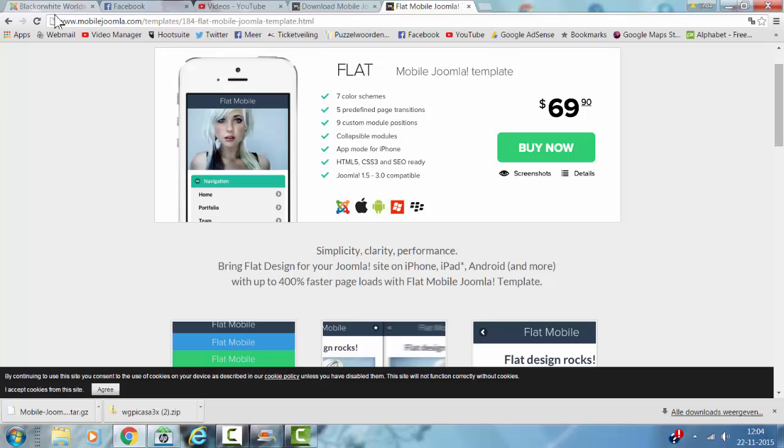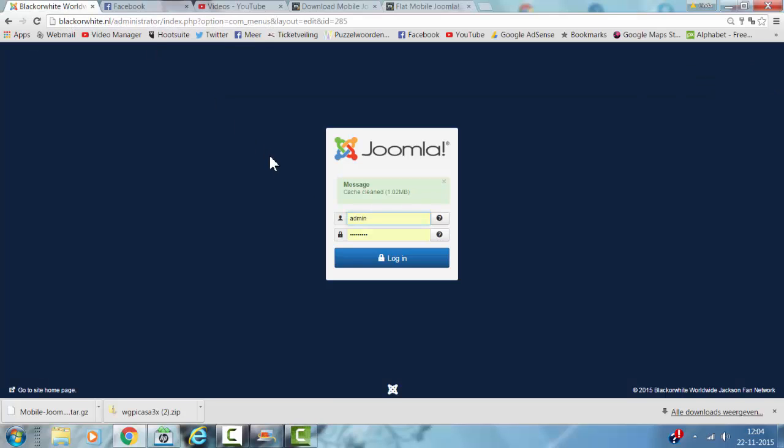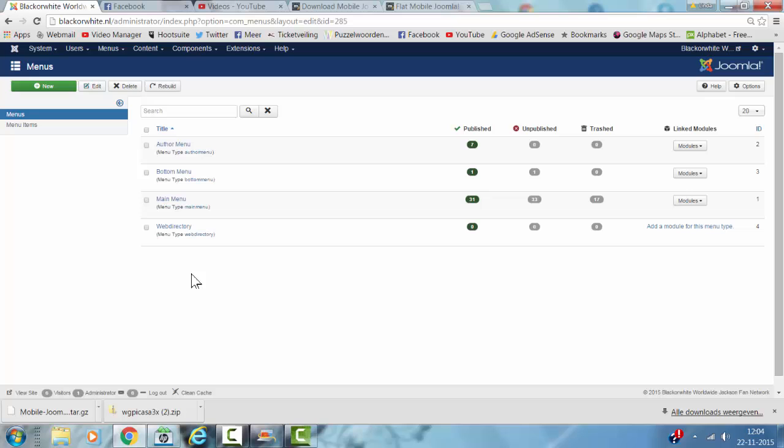I'm now going to show you how to install it on the backend of your website. First you have to log in.